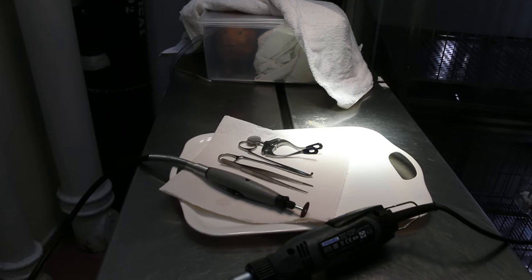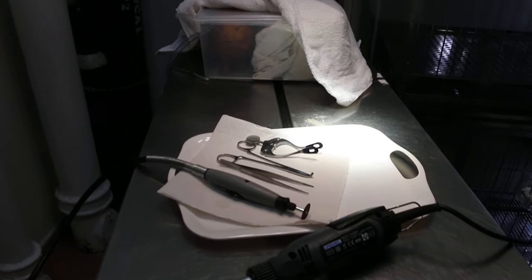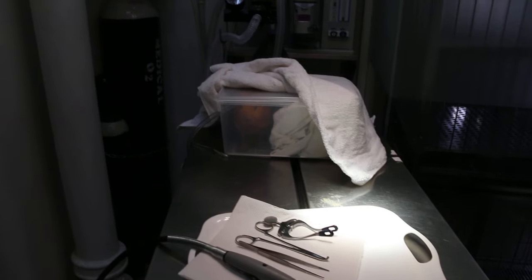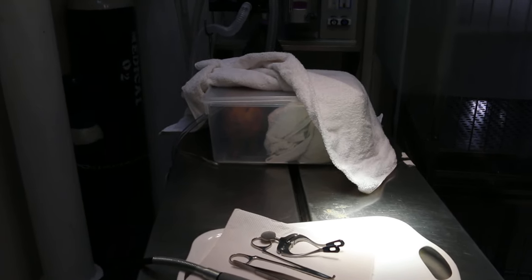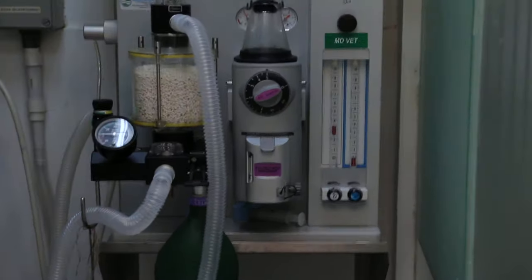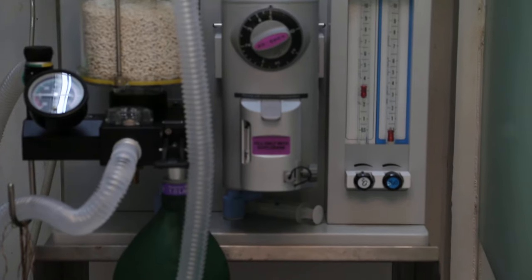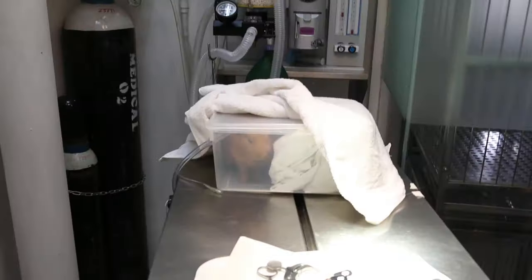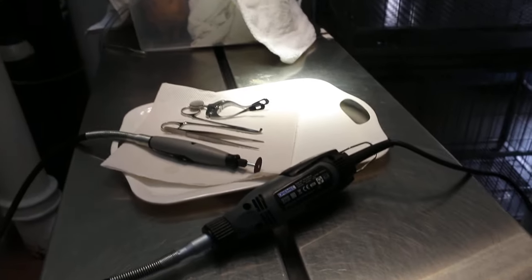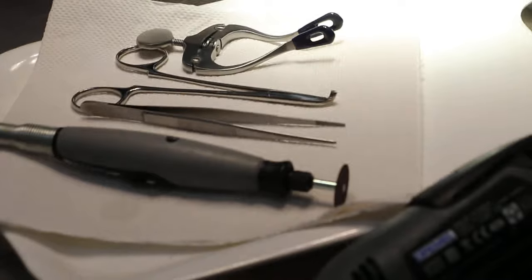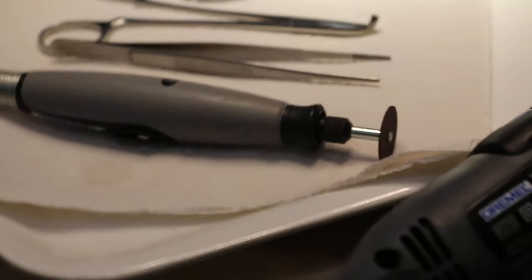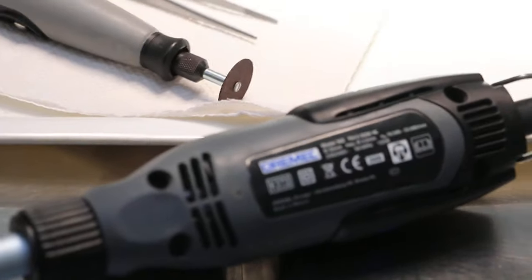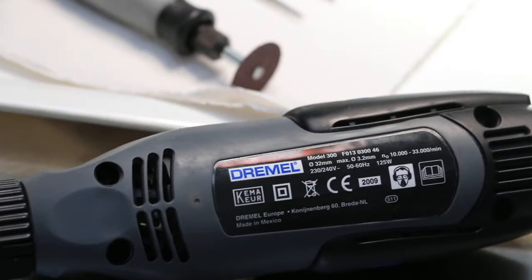So, this is the procedure. Then, later on, we'll trim the tooth. Now, the 5% gas will go in. It takes some time to sleep. Once it's asleep, we will use the burr, the dreamer burr, to trim the teeth. So, it's still not sleeping yet.